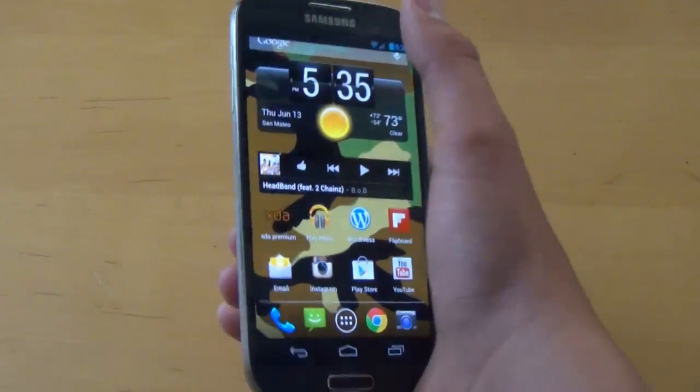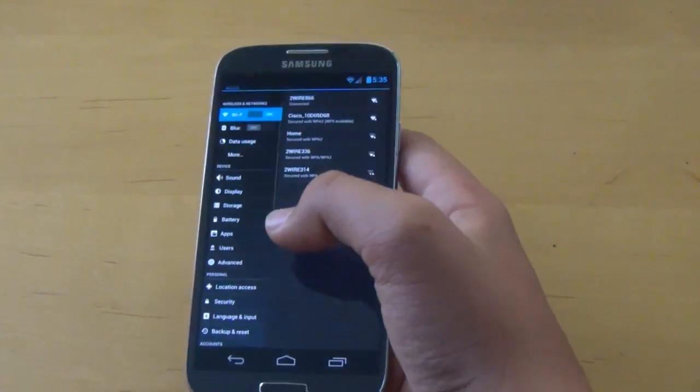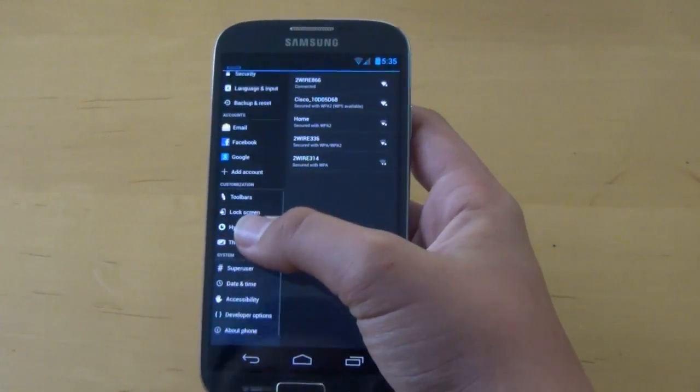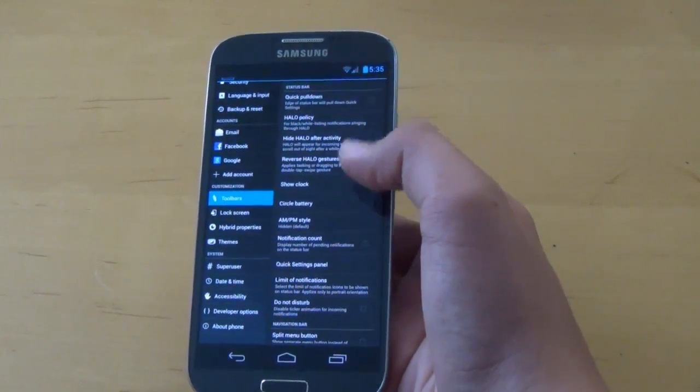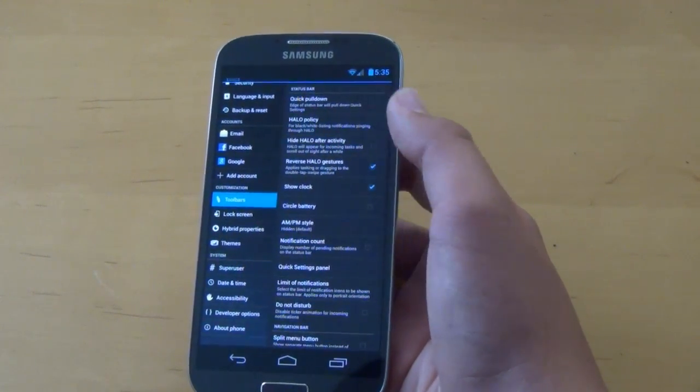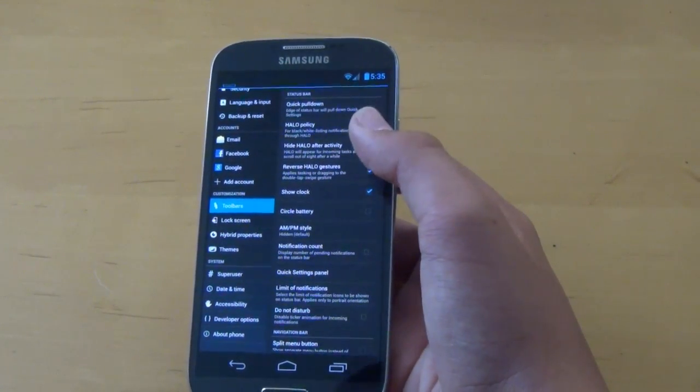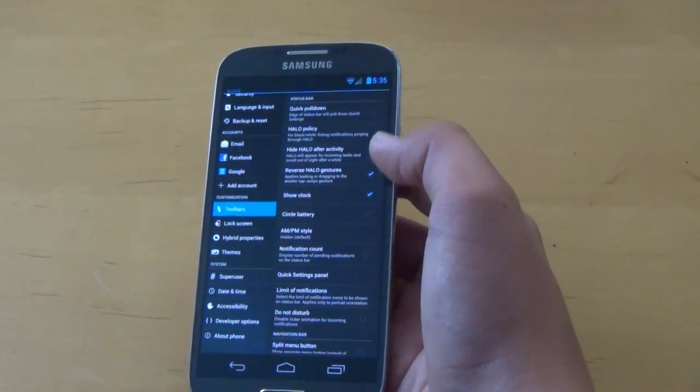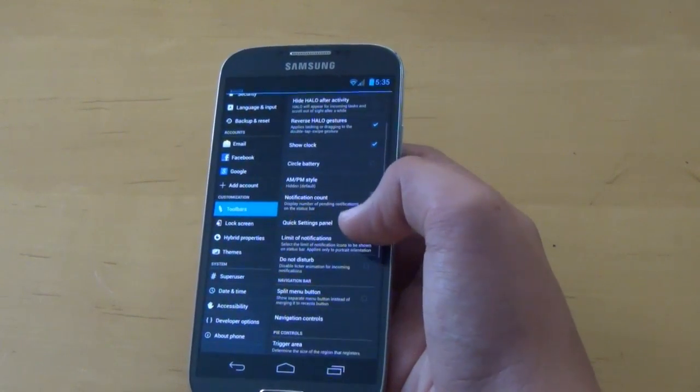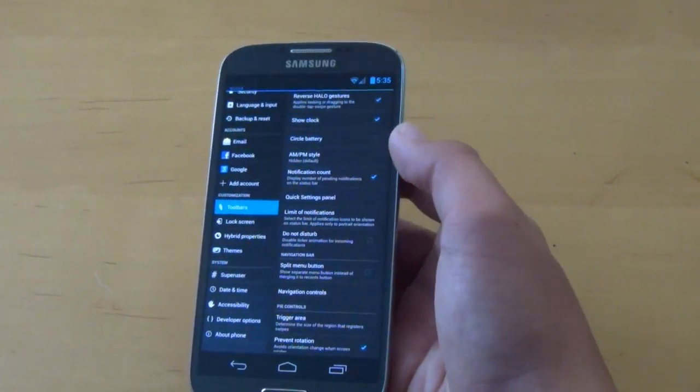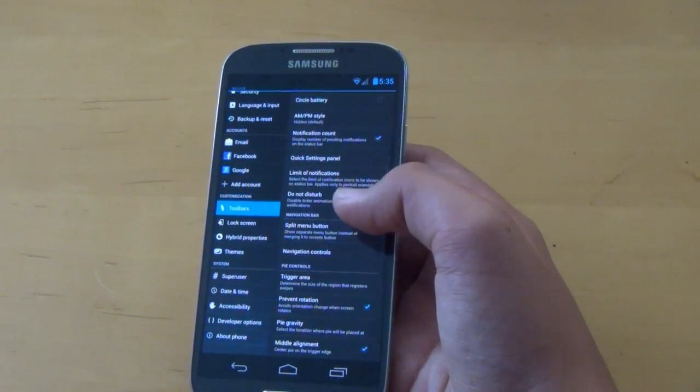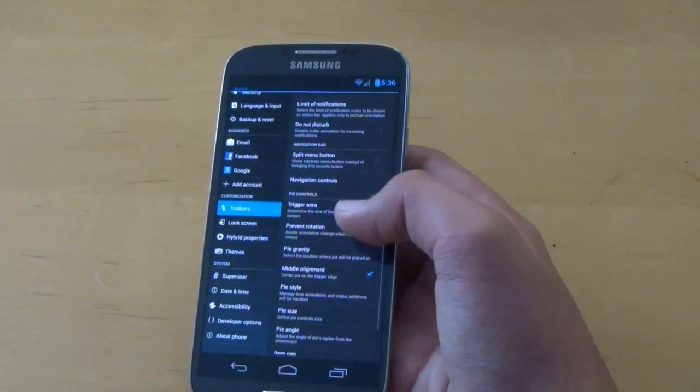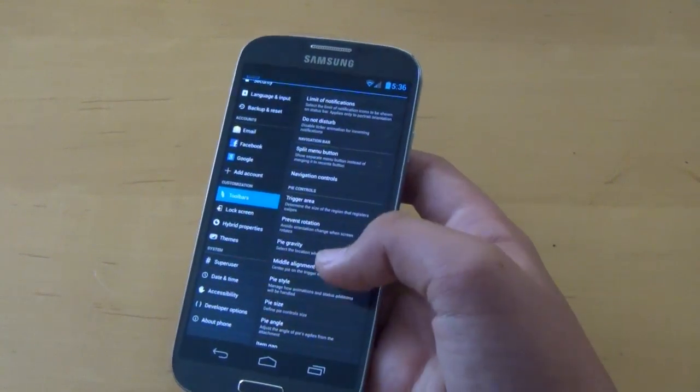So if we pop back into settings, I'm going to start off with some of the basic stuff that comes with Paranoid Android. If we go into toolbars, we have some status bar options, like quick pull down, the halo policy, if you want to hide halo at the status bar, and reverse halo gestures. Then we have circle battery, AM PM style, notification count, quick settings panel, limit of notifications, do not disturb, and split menu button at the bottom.